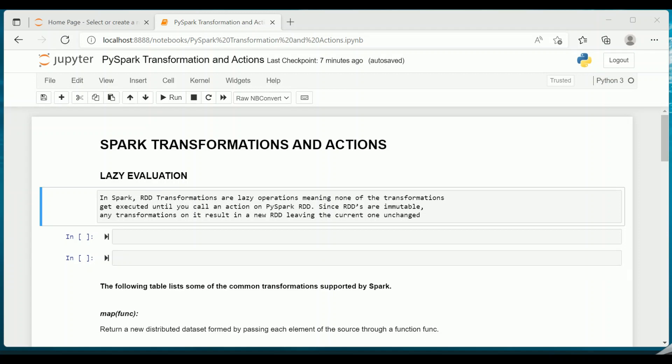Hi all, welcome back. In the previous few videos we saw about the Spark shared variables, namely broadcast variables and accumulators. In the next few set of videos we will be looking at what are Spark transformations and actions. Before jumping directly into the transformation and actions, it is very important to understand what is lazy evaluation.